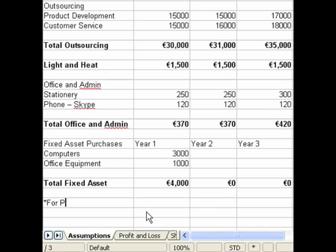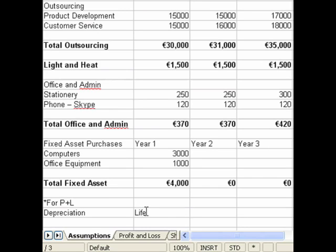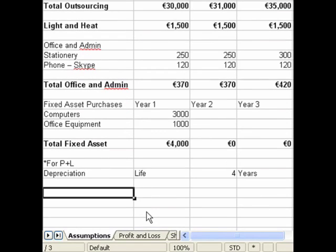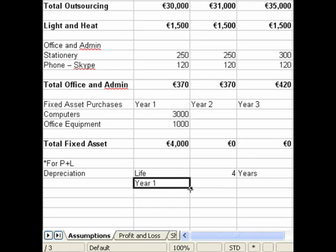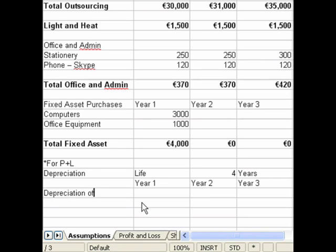We make a quick note so we know to put this in the profit and loss account. We work out our depreciation figure by inputting the useful life in years of the fixed assets and simply dividing the fixed asset value by its useful life. For this example, we're dividing the total fixed asset value of 4,000 euro by the useful life of four years.